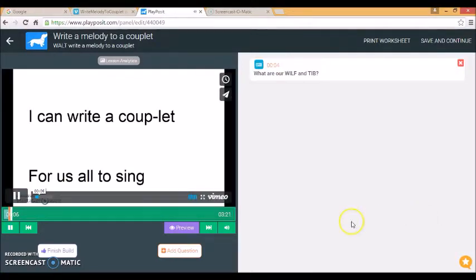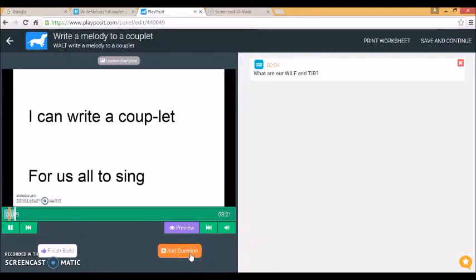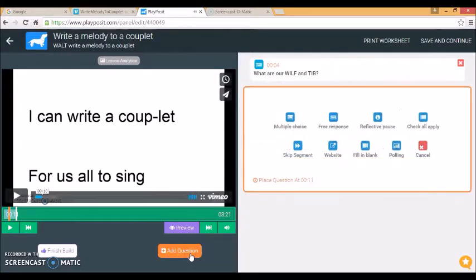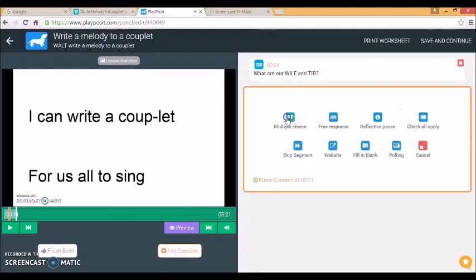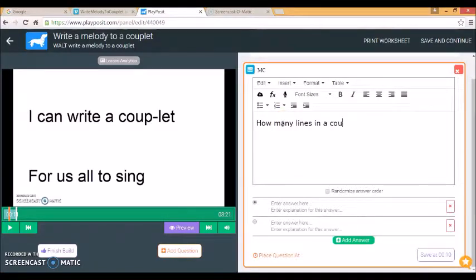Now a couplet is a very short poem that has only two lines. Let's add another question, multiple choice, how many lines in a couplet.